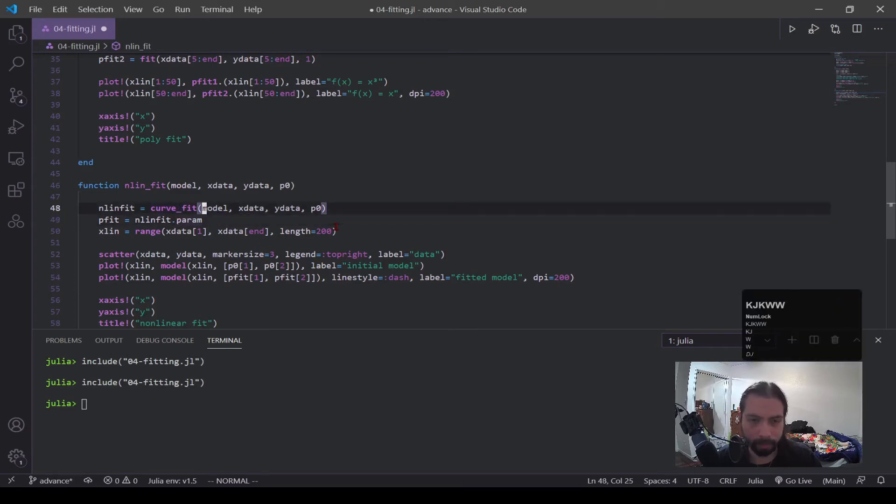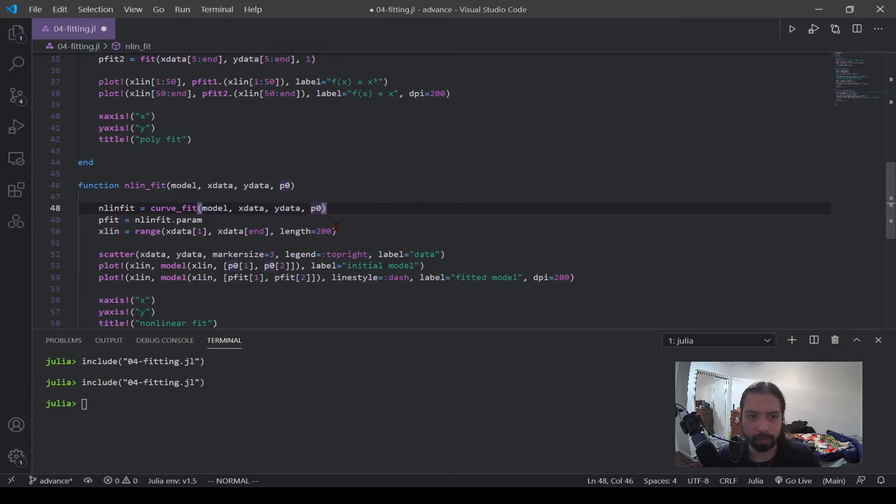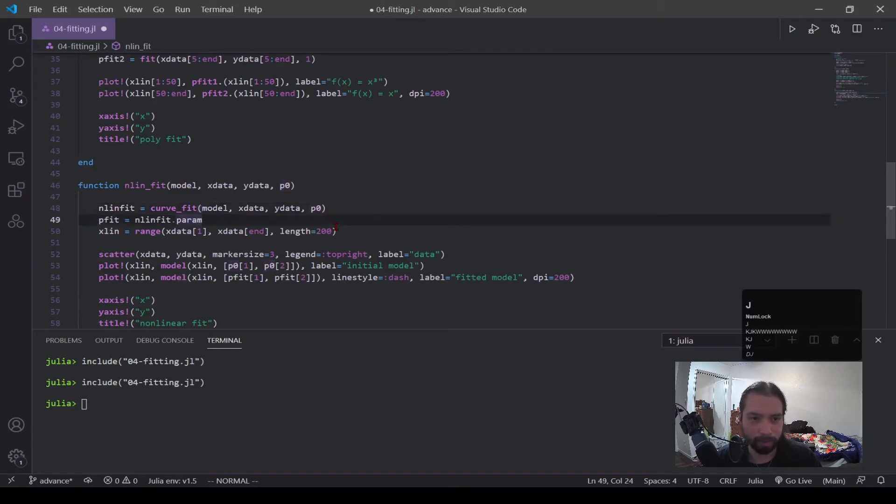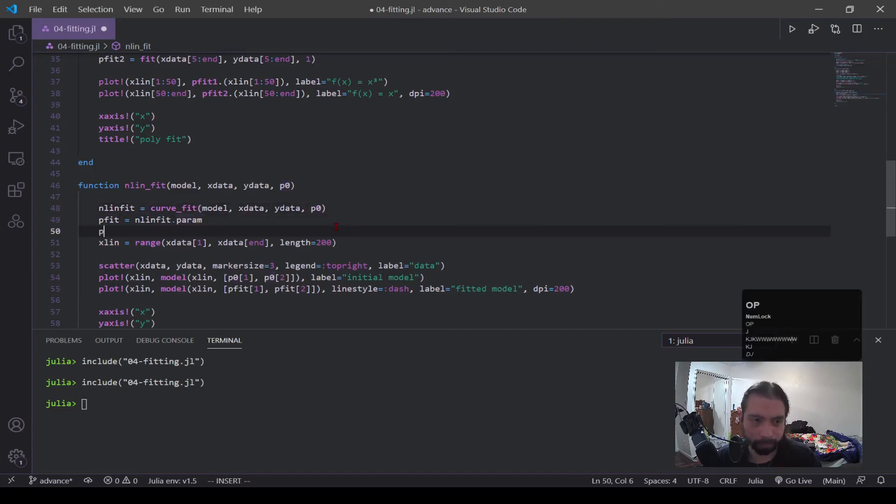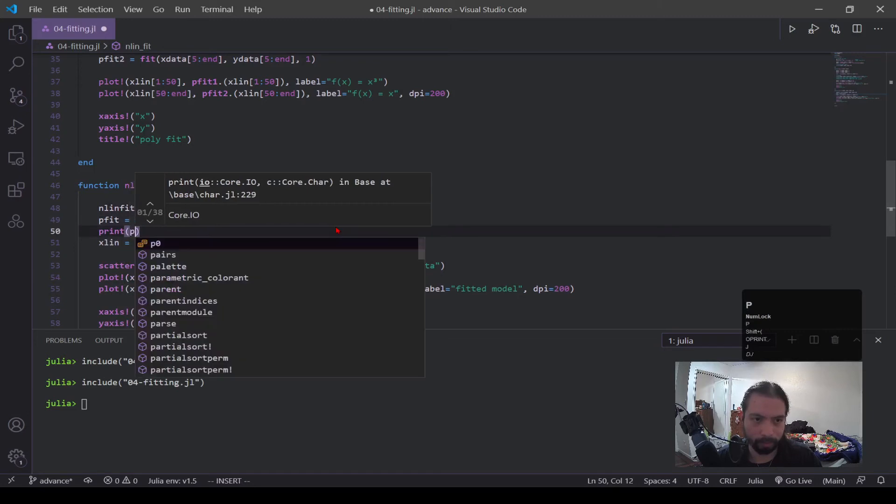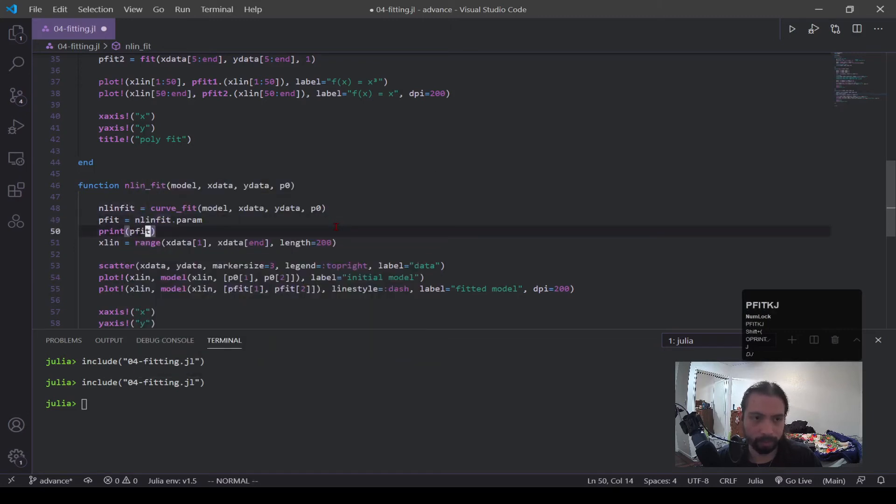Now, what it's doing is you give it this p naught, this guess. And with the data that you also give it, it performs an algorithm and adjusts the data or the parameter values ever so slightly going through the data until it fits well. And that's how we get this p fit. And just to show, we're going to print off this p fit, just to show what it is.